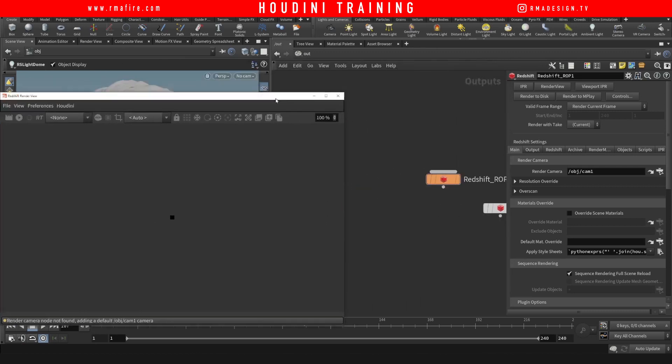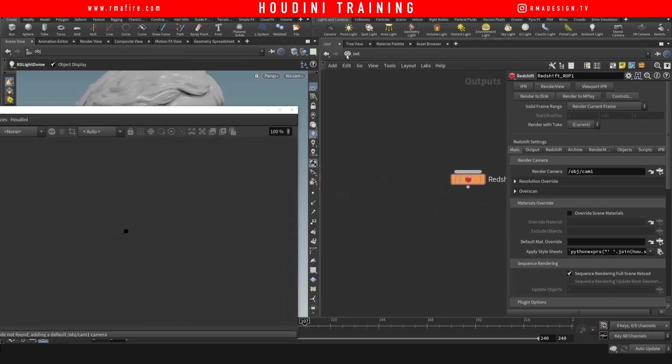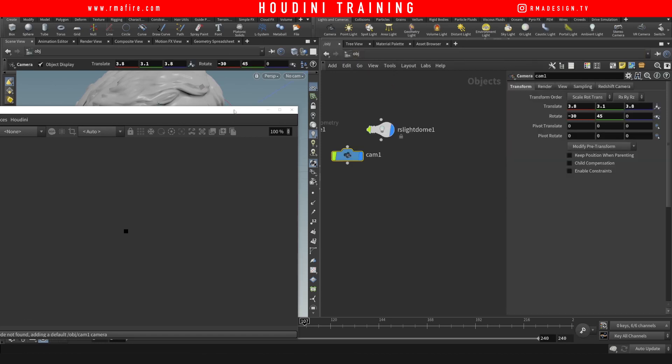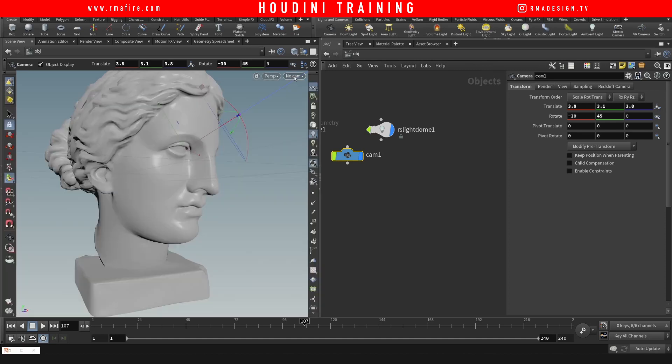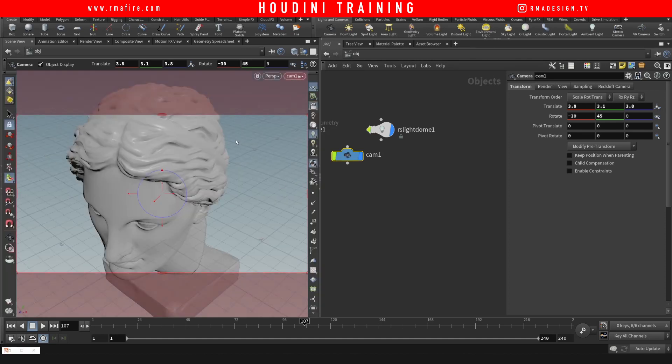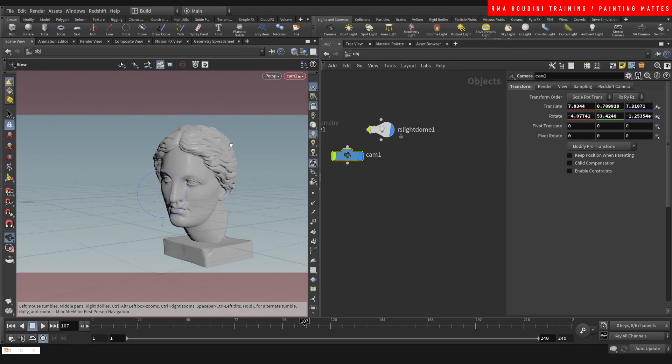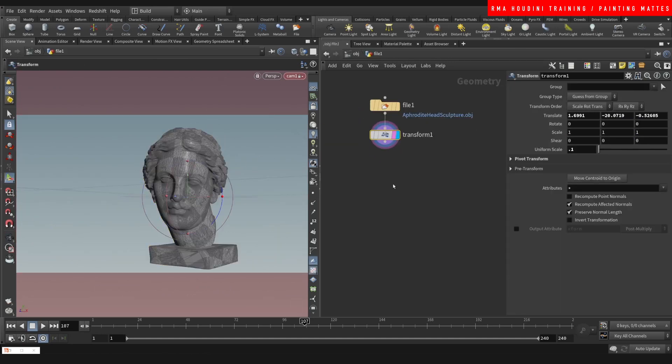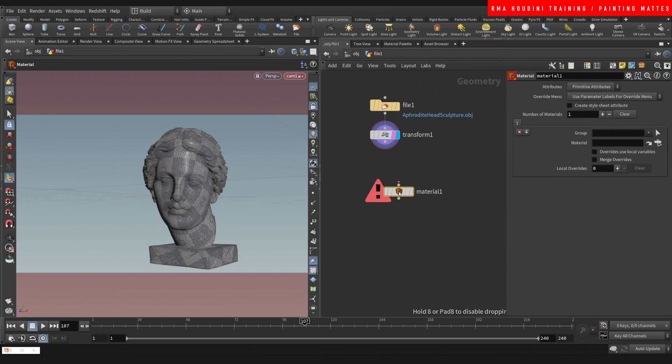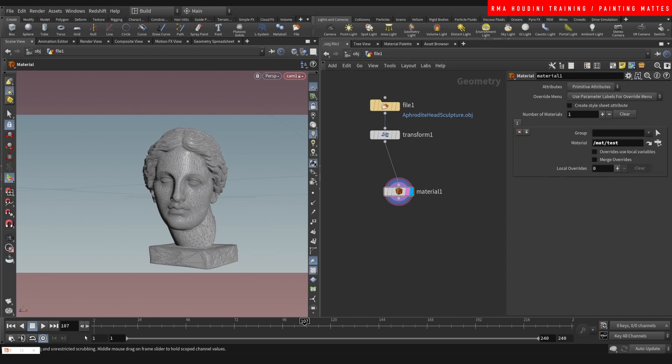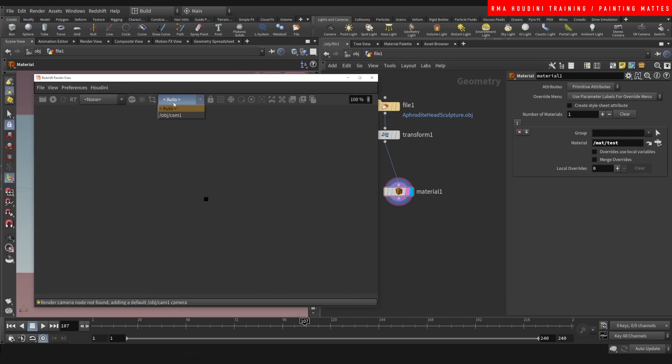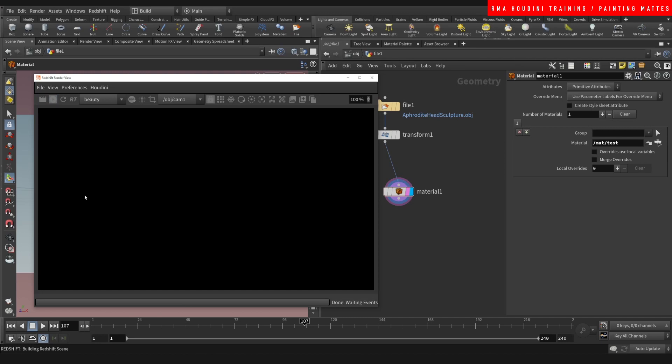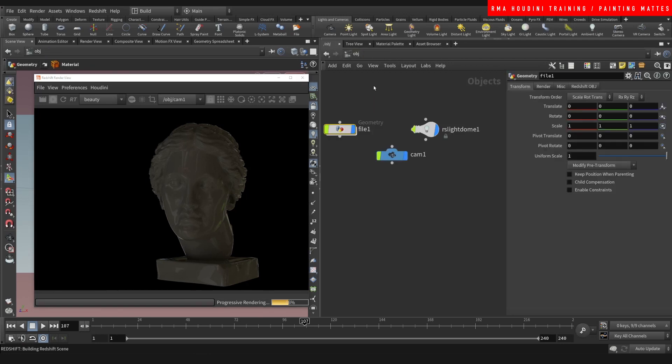All right, let's come back here, select our camera, find a decent angle. Come into our model, you want to write material, and let's use that material here called test. Let's hit render. Here's what we get off the bat.